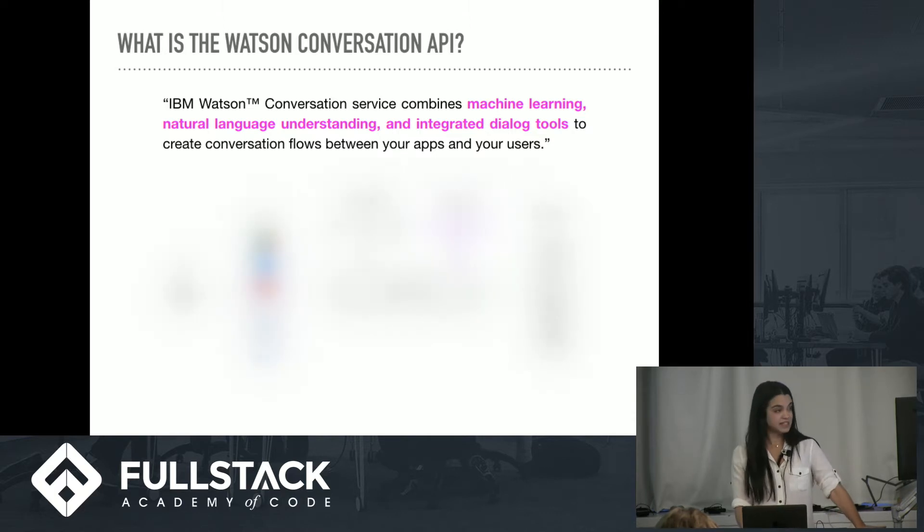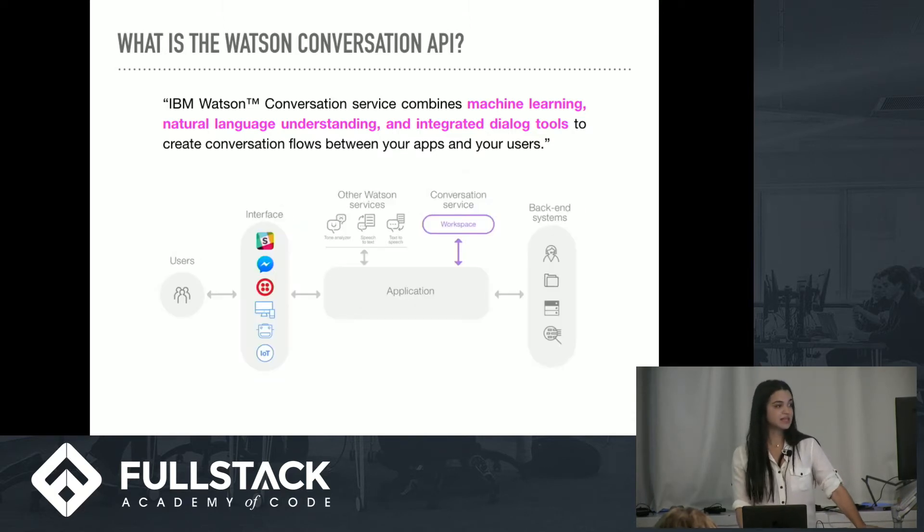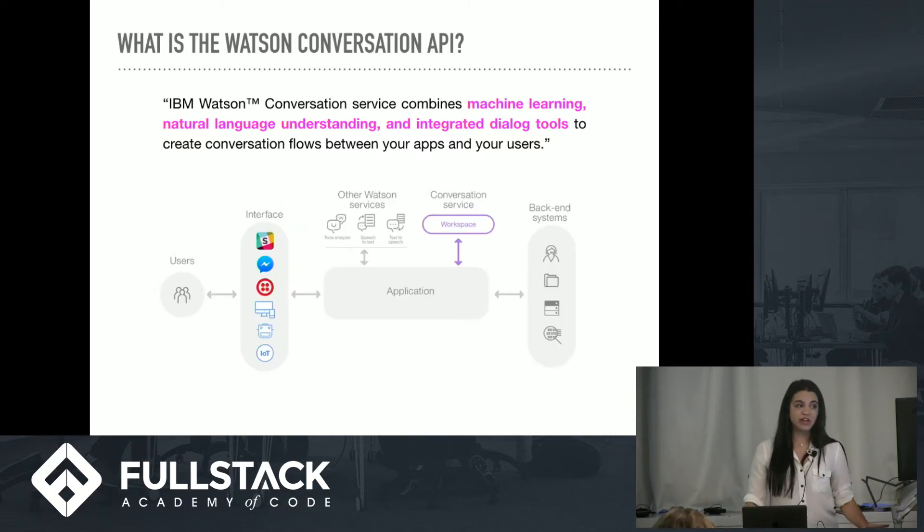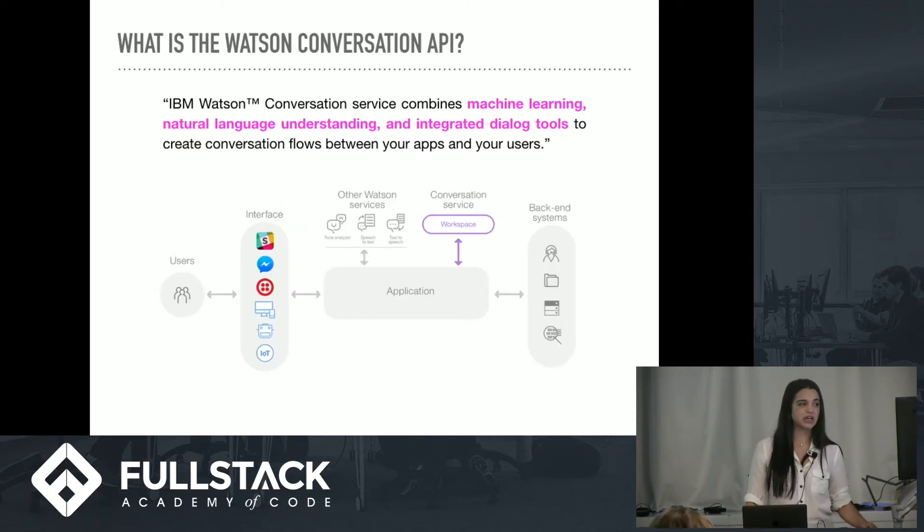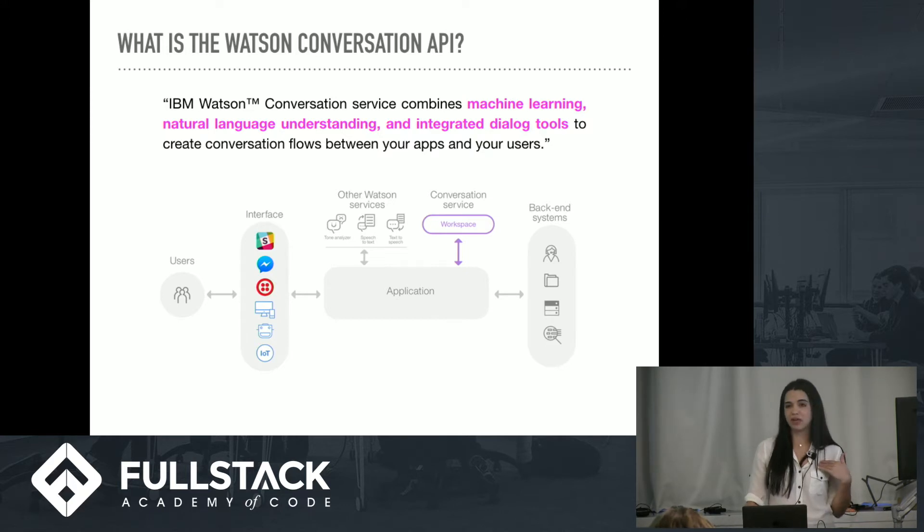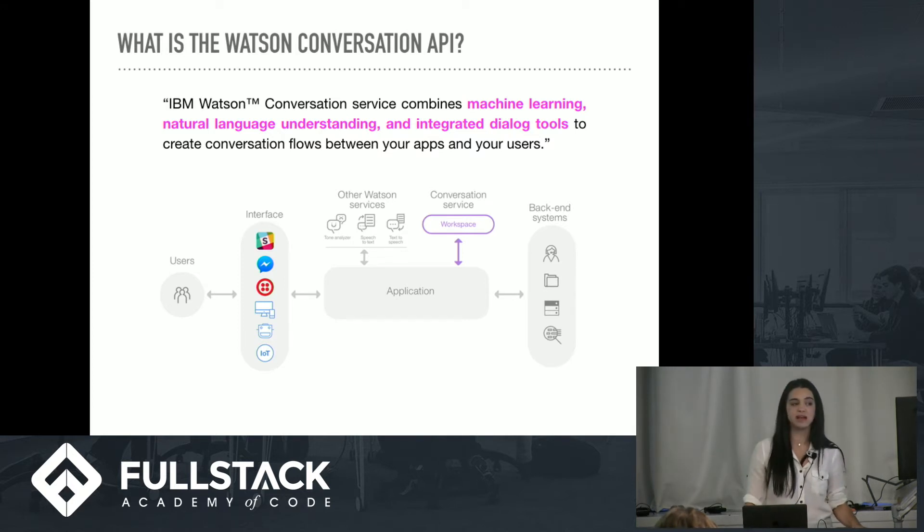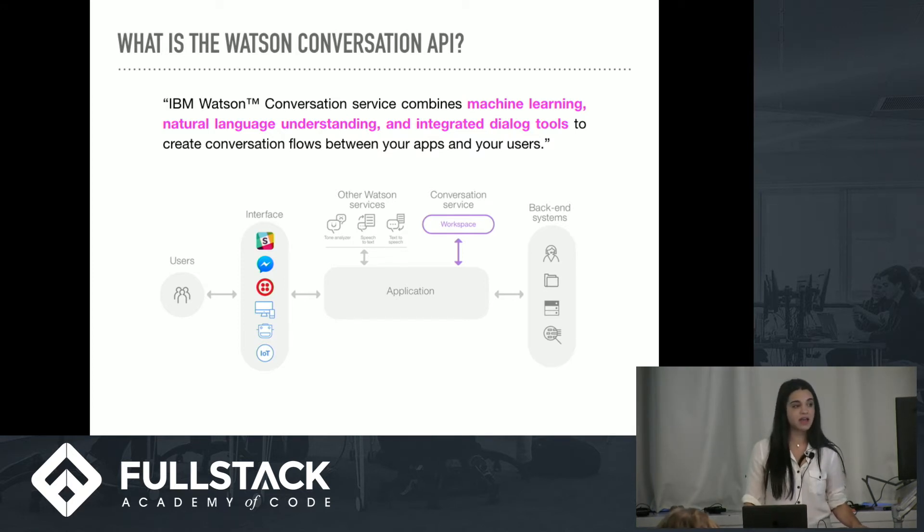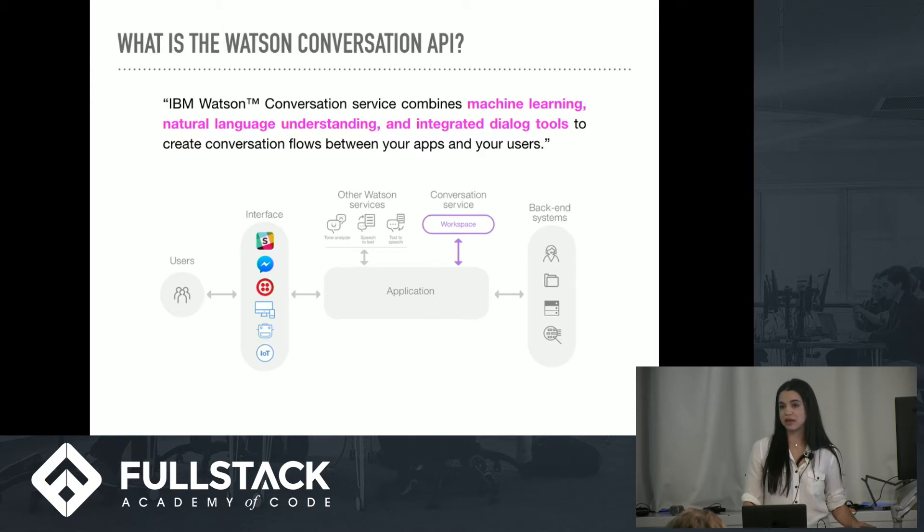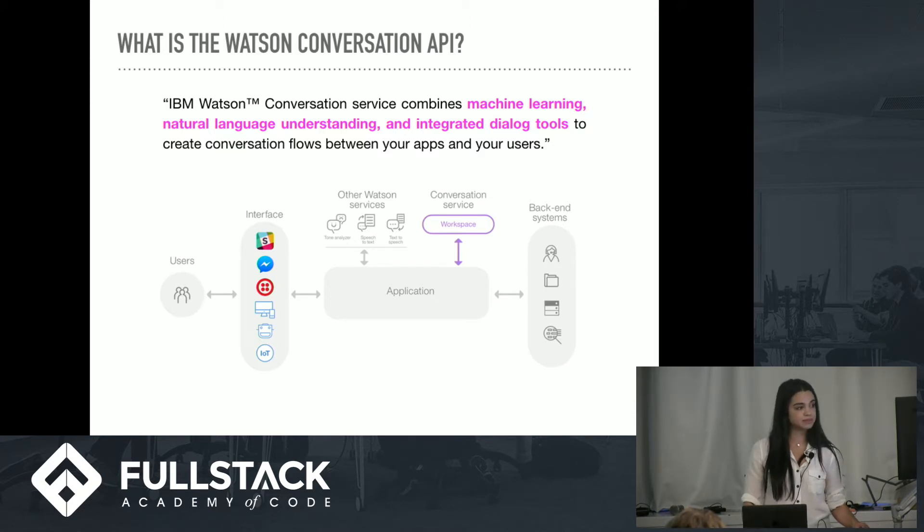This is how it works. You have an interface, you have your own application, and then your application sends data back and forth with Watson's Conversation API as well as any of their other APIs, and you're also able to use any backend systems in the meantime.